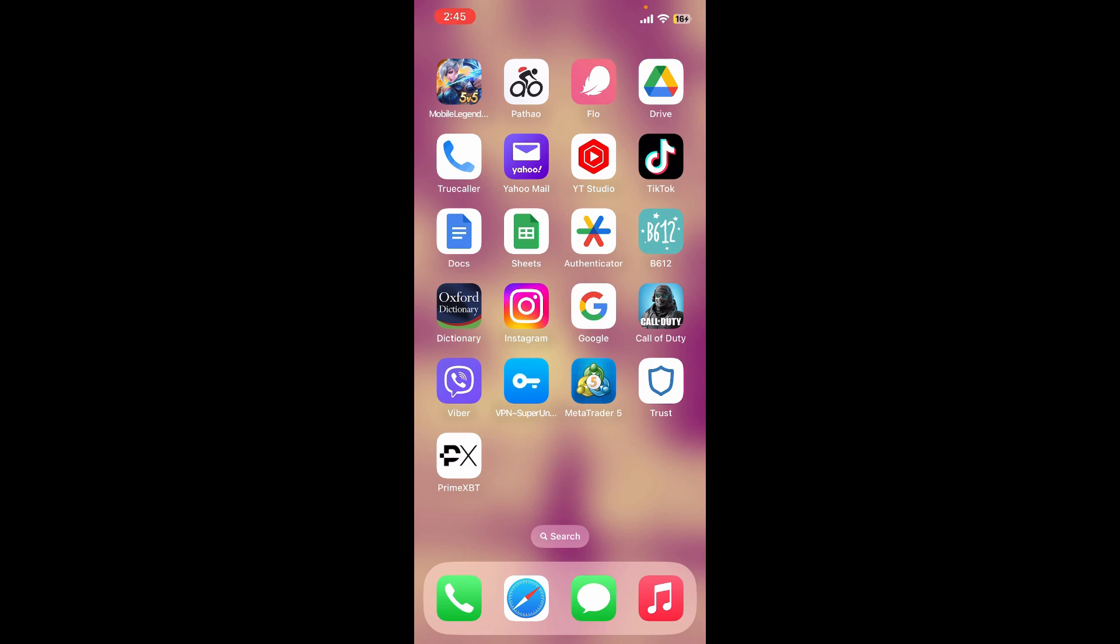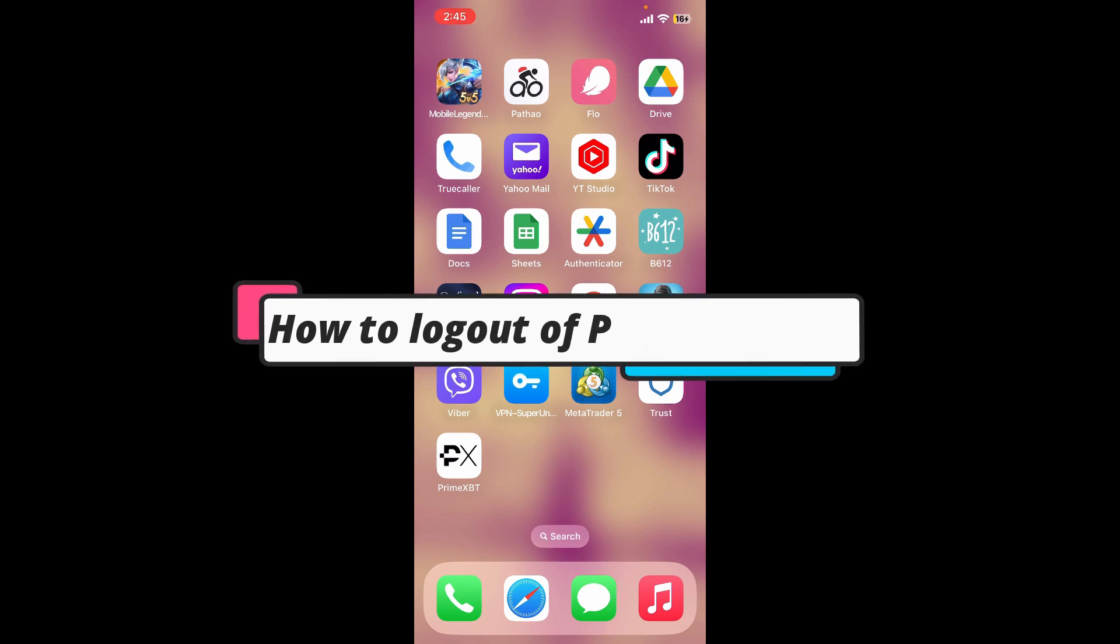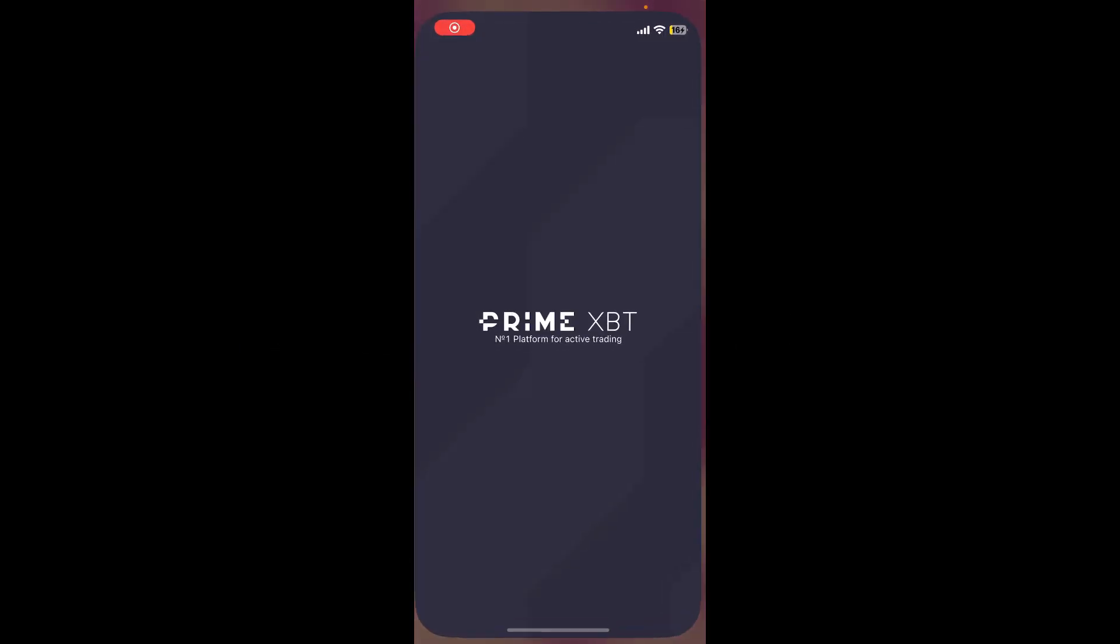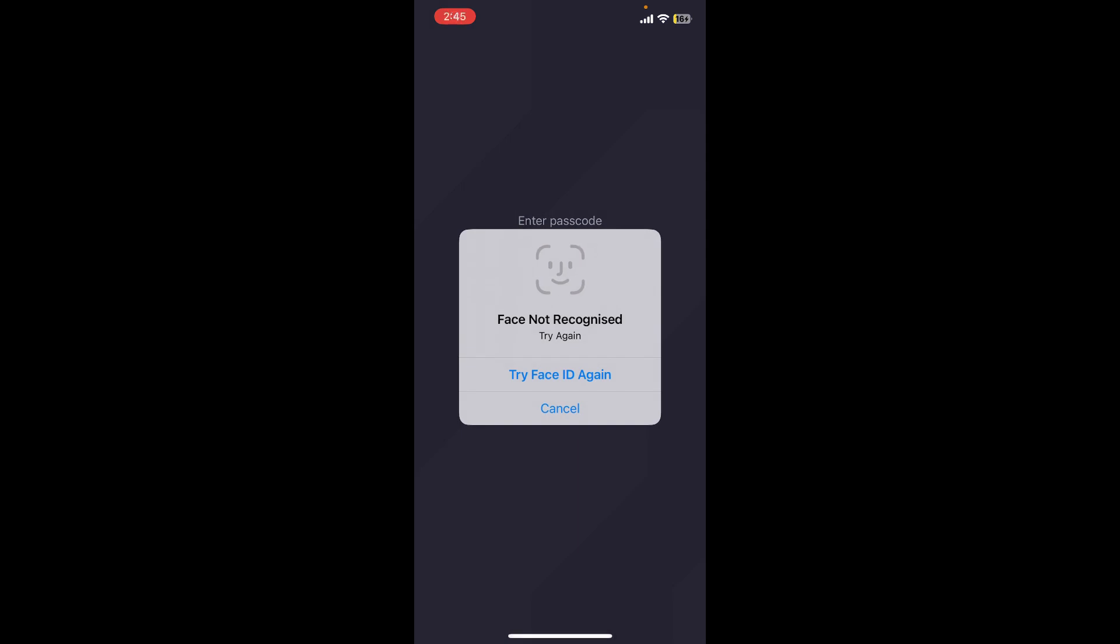Hello everyone, in this video we're going to learn how to log out of Prime XBT application. In order to log out of your Prime XBT application, all you need to do is find a single button.